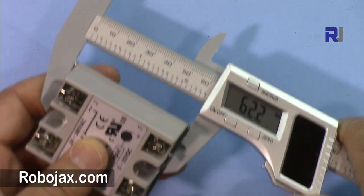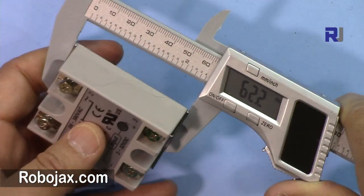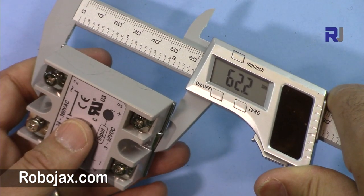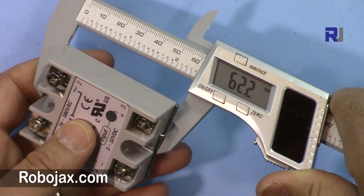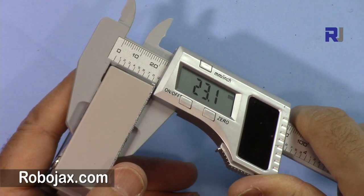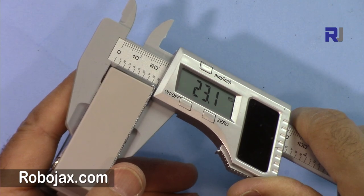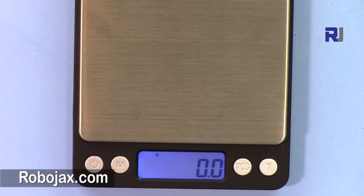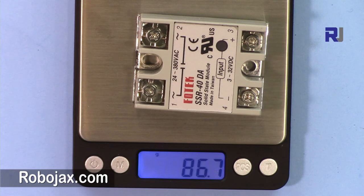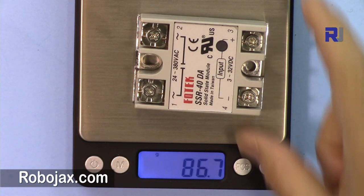The length of the device is 62.2 millimeters and the depth is 23.1 millimeters. If you want to know the weight, 86.7 grams.